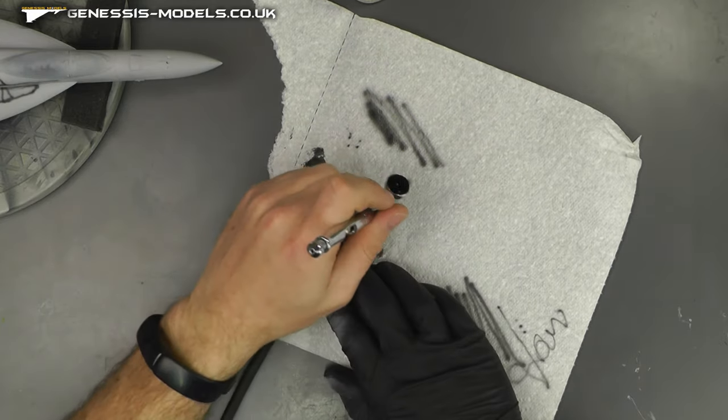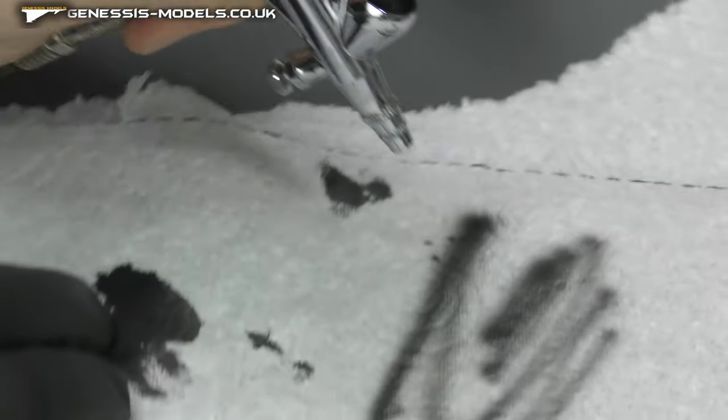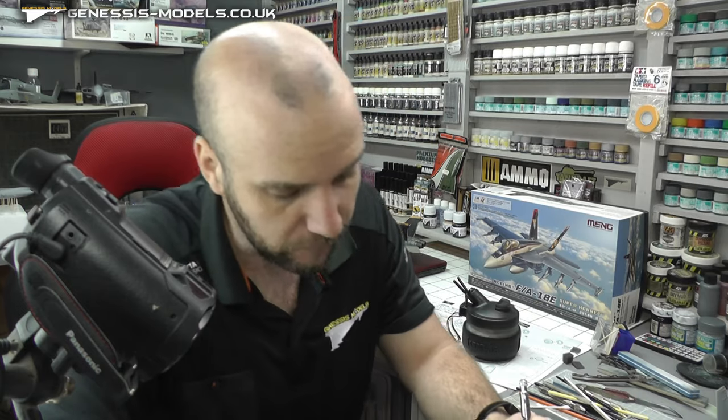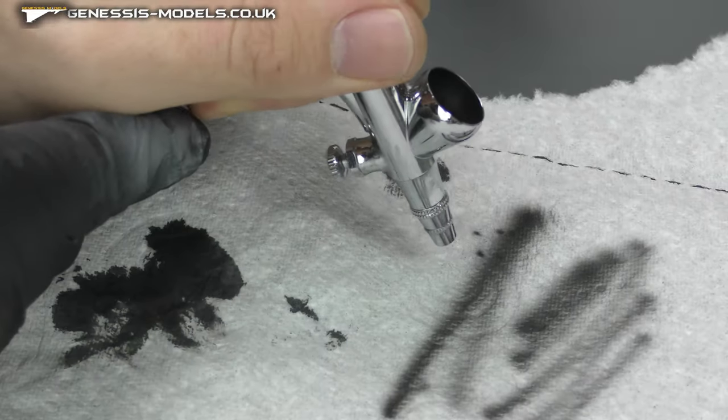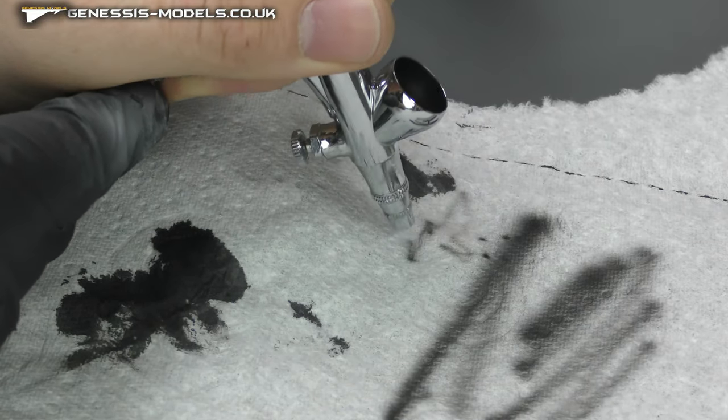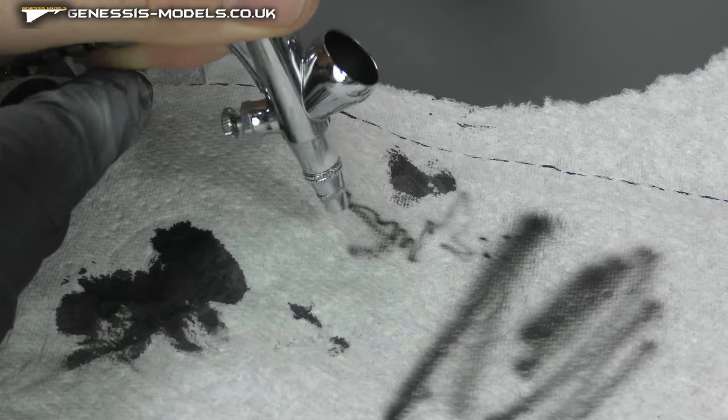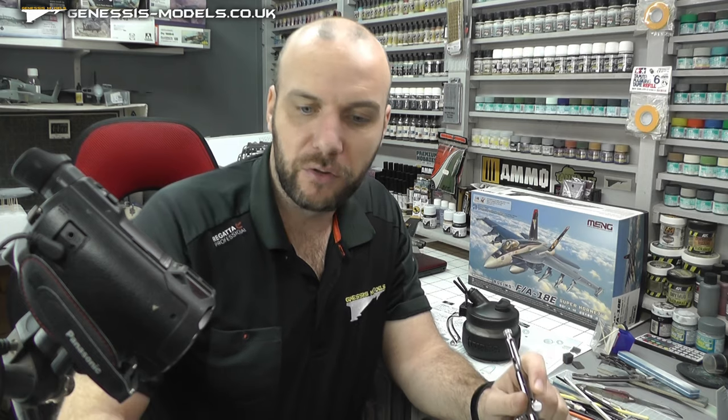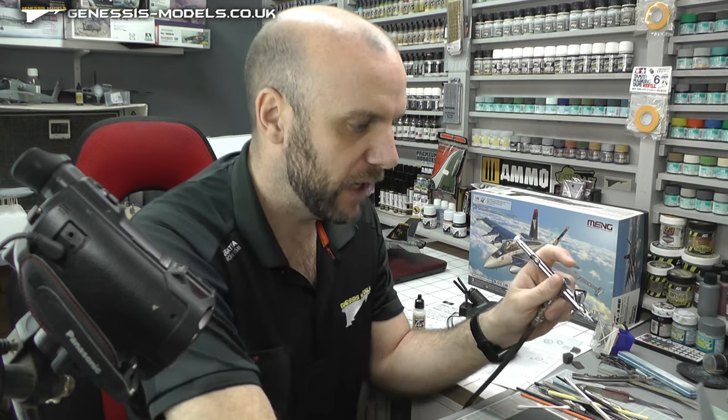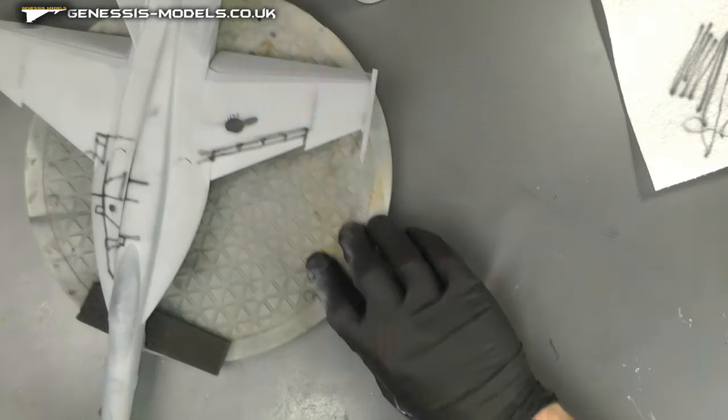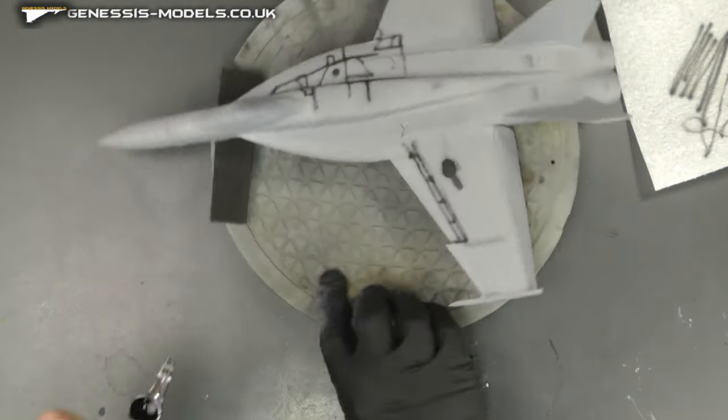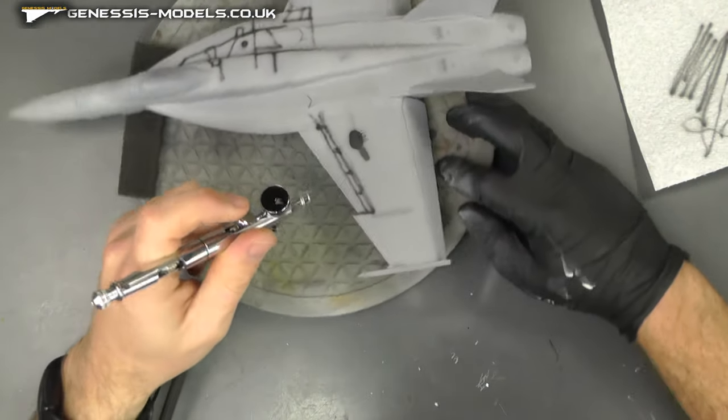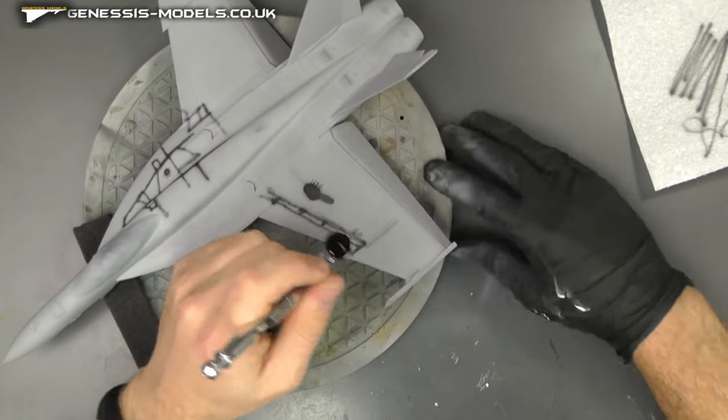We don't want to pull it all the way back and have loads of paint come out, because we're going to be getting in close and doing some pre-shading. Once we've got our biting point, we can then move this around. You can have a little play, but really you want to get onto the model to see how it's all going.